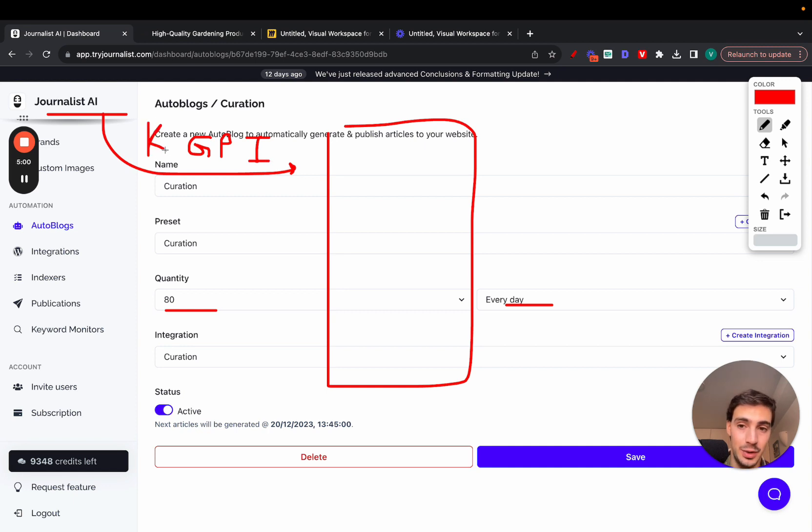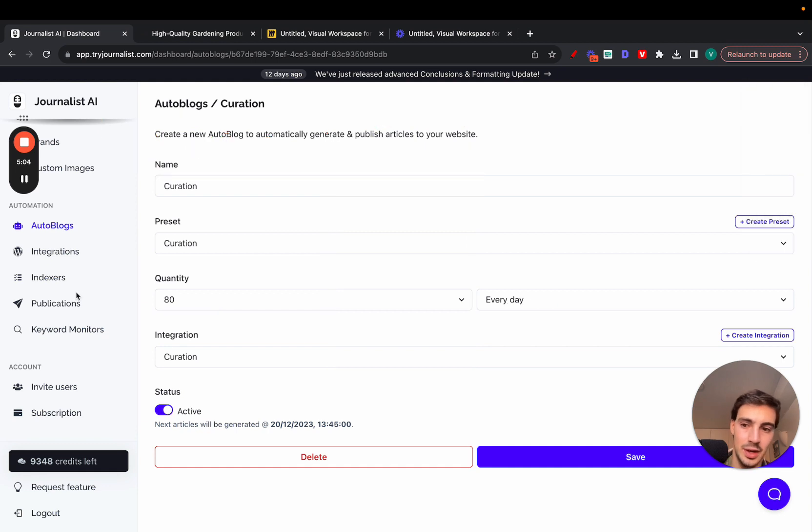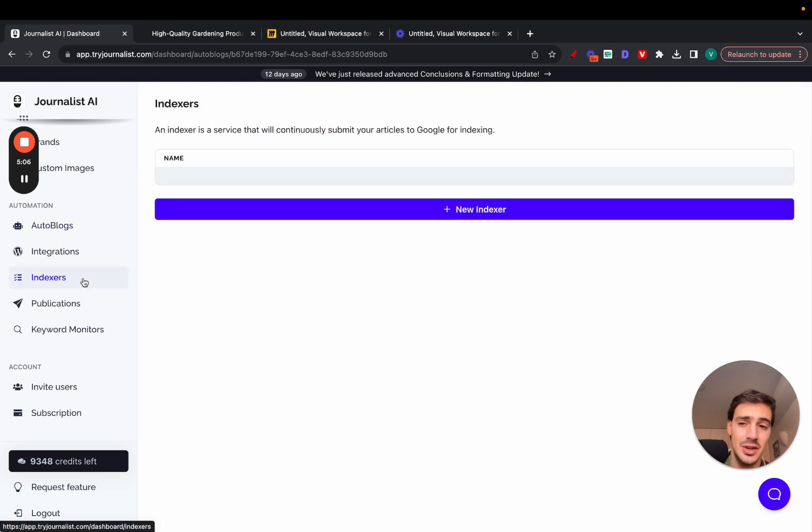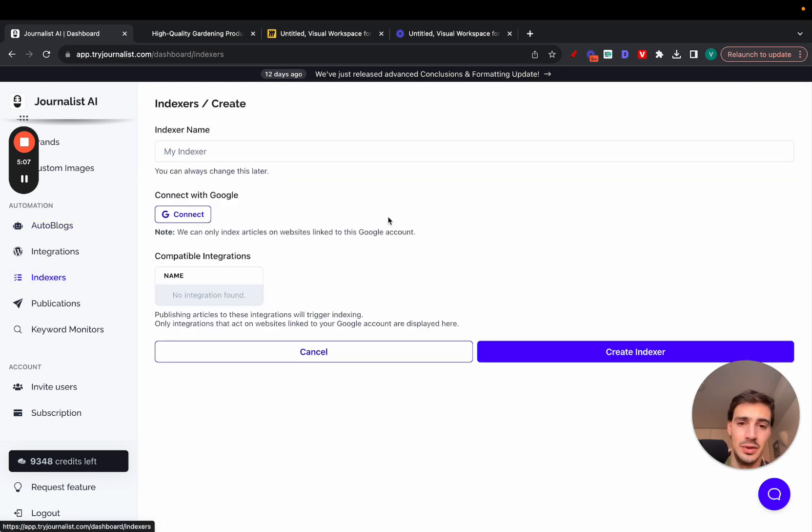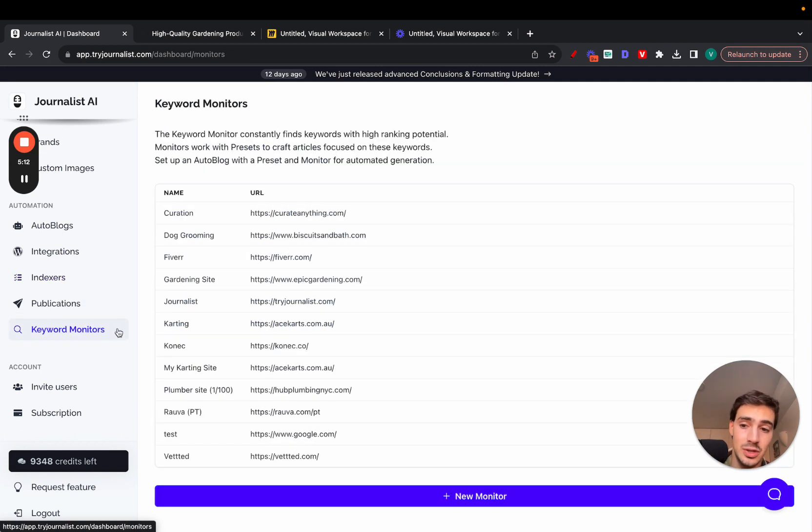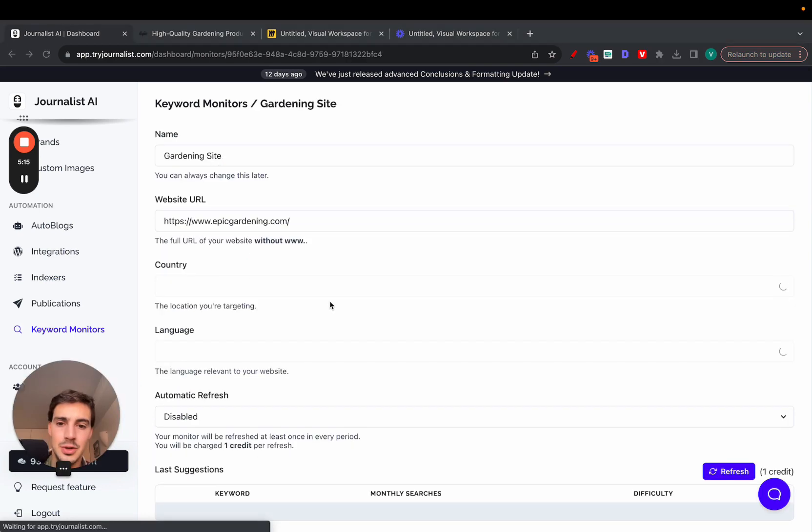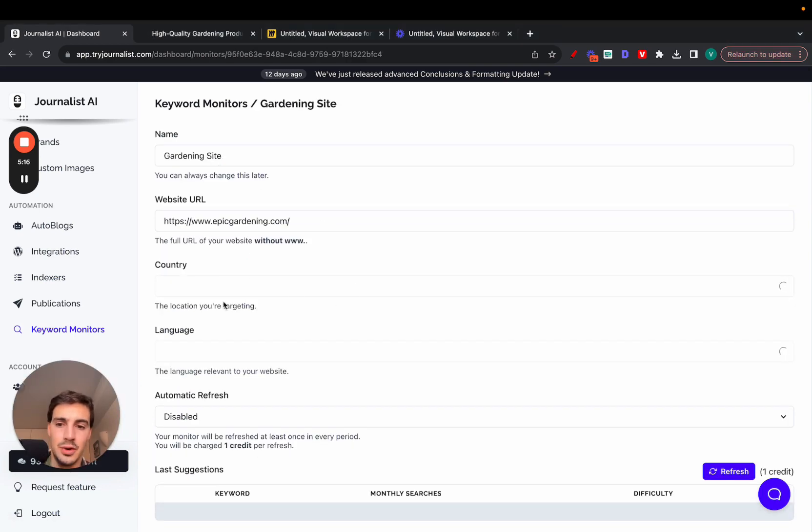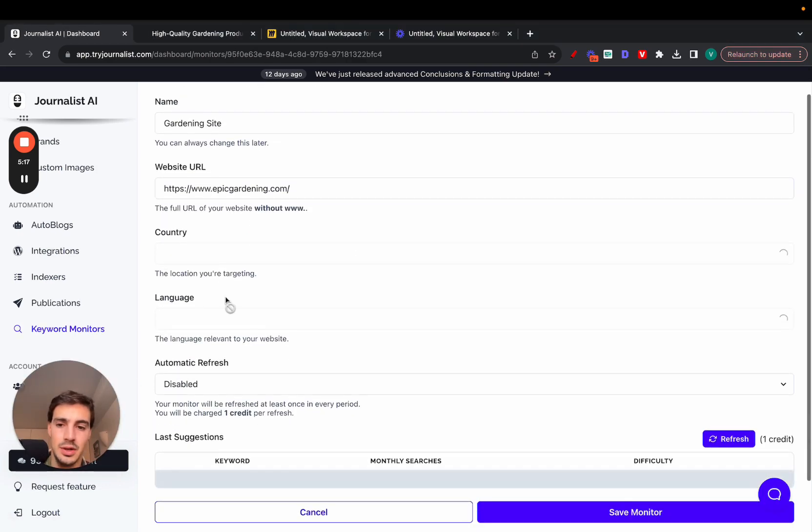It can generate content based on the keywords it searches for you. I'll show you this real quick here. To make the content index, just click your Indexers, New Indexer, and just connect to Google. Essentially the content you produce is going to be indexed on Google. To do the keyword research, just go here to Keyword Monitors, add your site, add your country, your language.